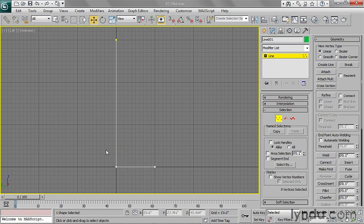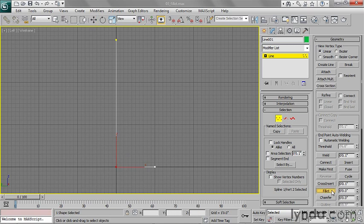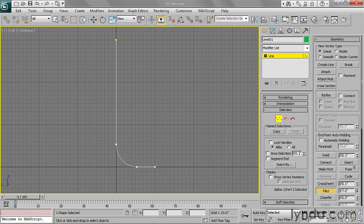which is to select the vertex, then go over here to Fillet, activate the tool, and then enter a value in feet and inches here or just drag. Either way, I end up with a nice soft curve there.